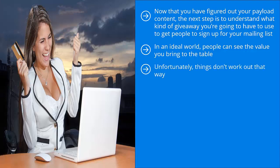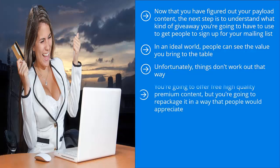Unfortunately, things don't work out that way. Even if you have the very best blog posts and articles on your website, people still need a push to sign up to your mailing list. This is where incentives come in.